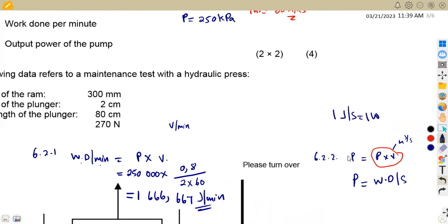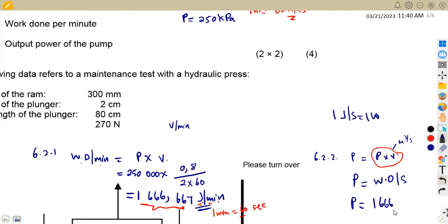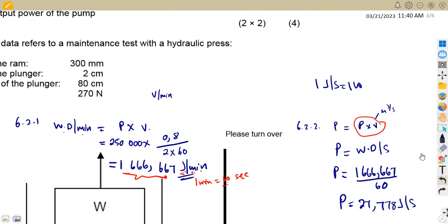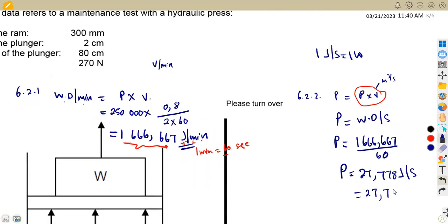To find our power, we convert the joules per minute to joules per second. One minute equals 60 seconds, so we divide by 60. Taking our answer of 1,666.667 joules per minute and dividing by 60 gives joules per second. We obtain 27.778 joules per second, which means 27.778 watts. So that is the output power.